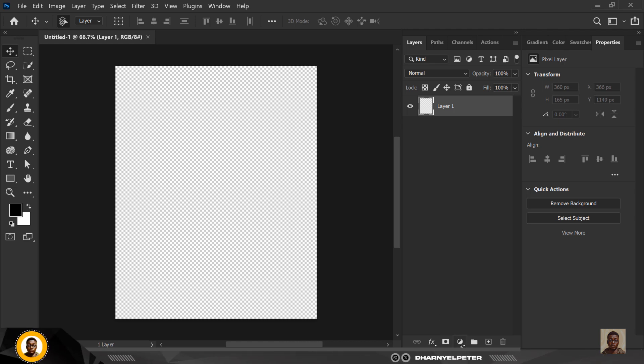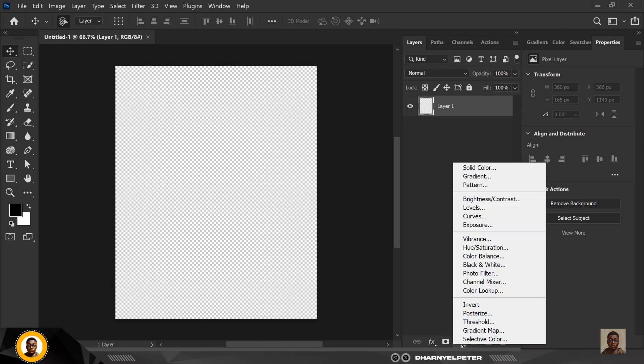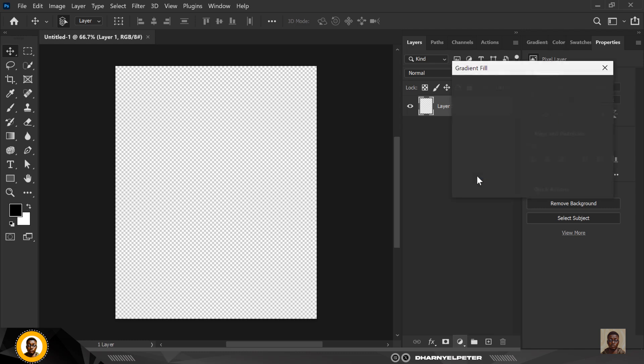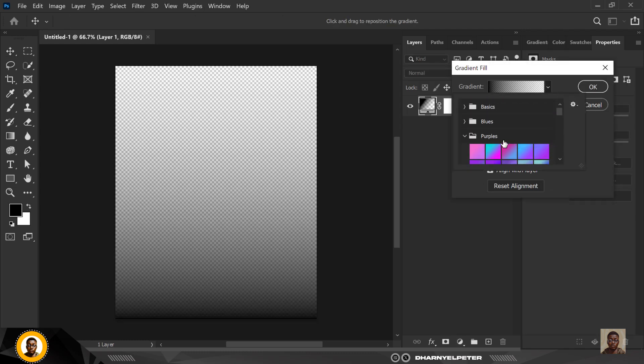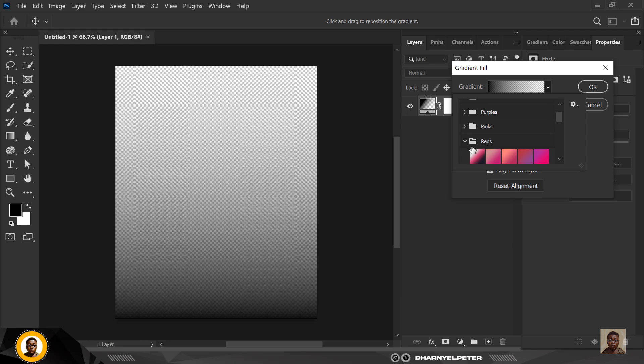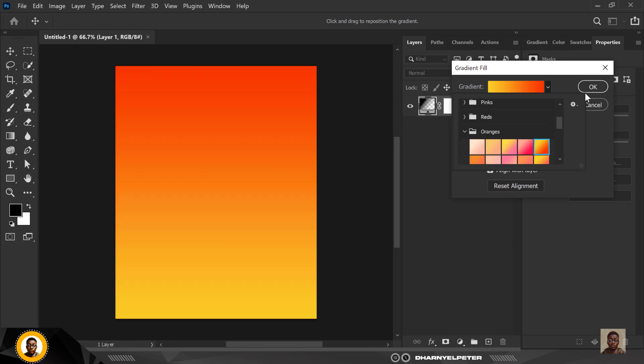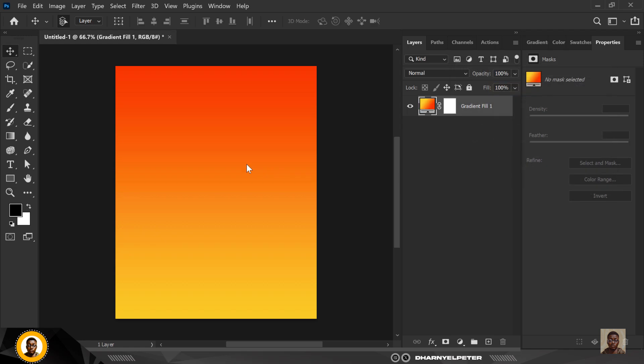I'm going to click on adjustment layer, this icon here, and I'm going to click on gradient. So from the gradient, the first thing I want to do is use the gradient of my choice. I'm just going to minimize all these and I'm going to select this orange under orange. So this is what I'm using.